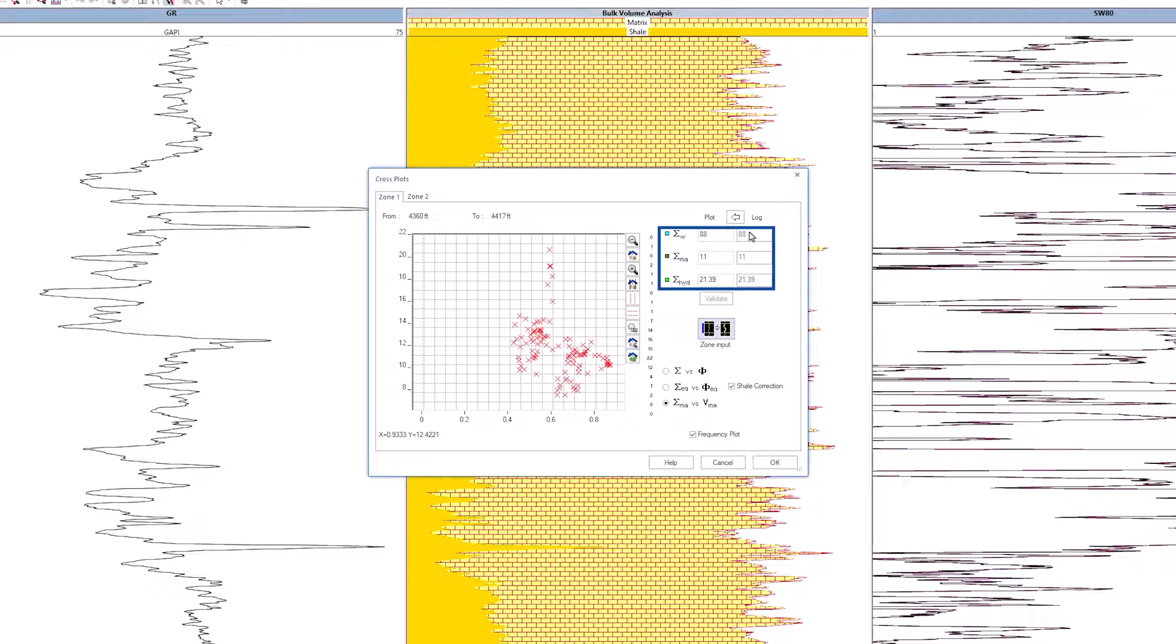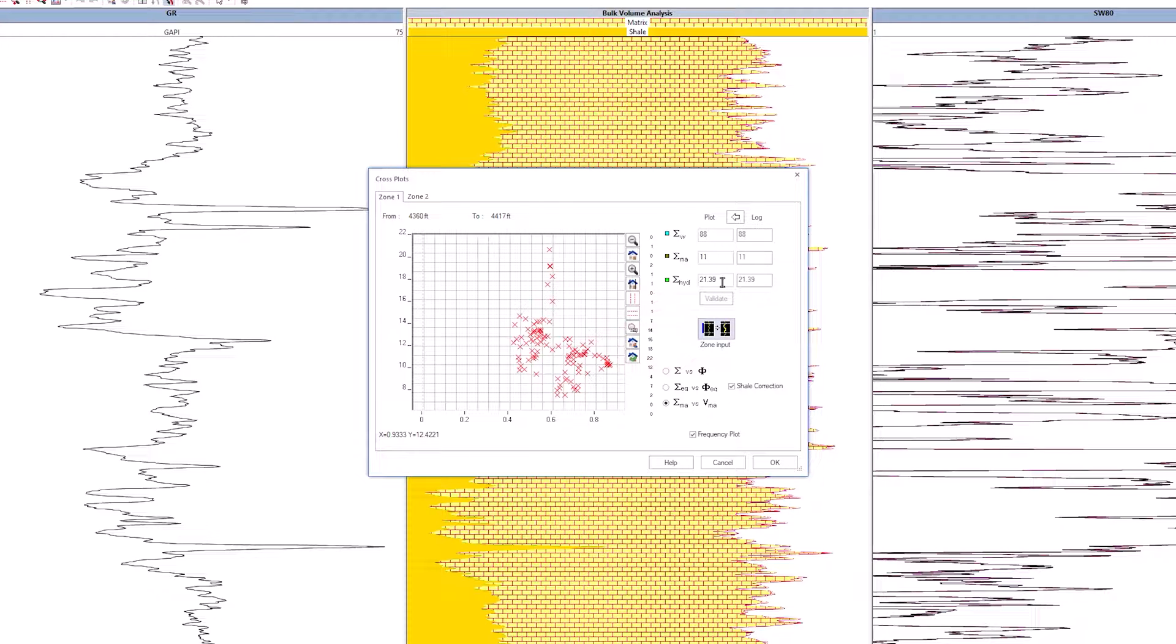Do the same for sigma hydrocarbon and sigma water. Check, after leaving the zone inputs dialog, that the log values (top right) match the local values. Click OK to leave the cross-plot dialog.